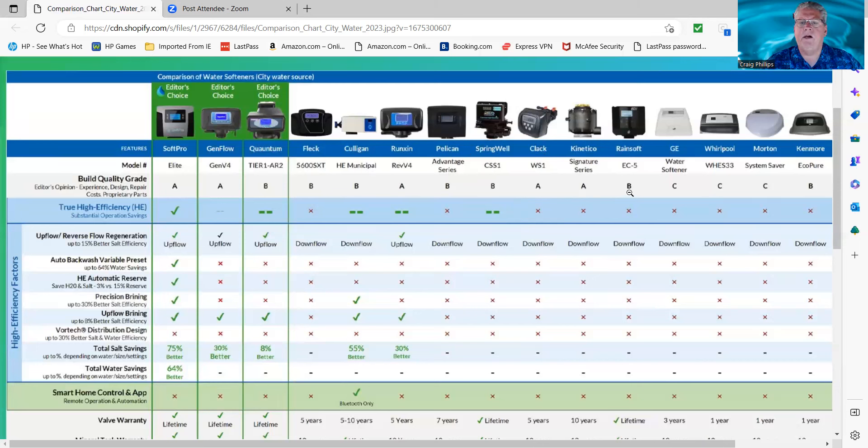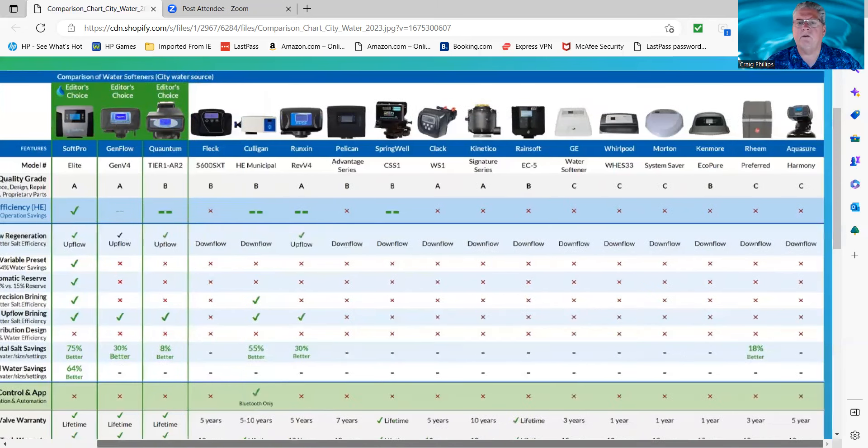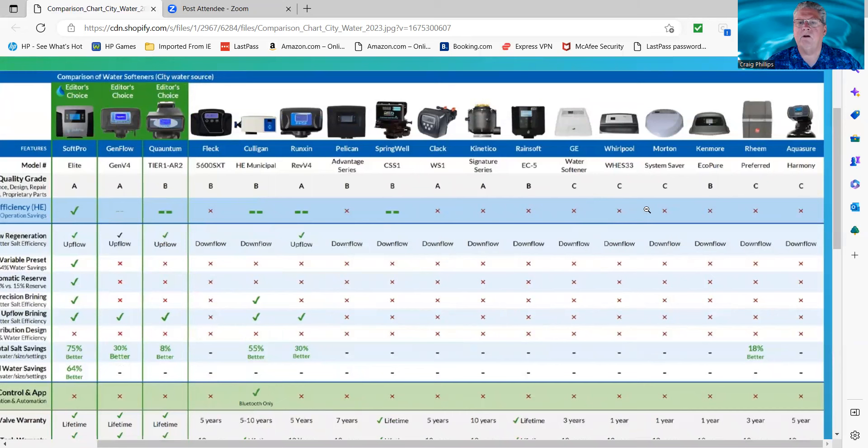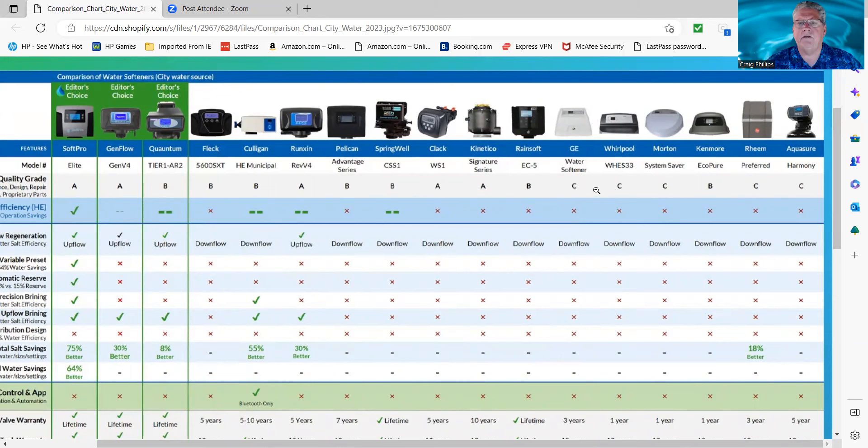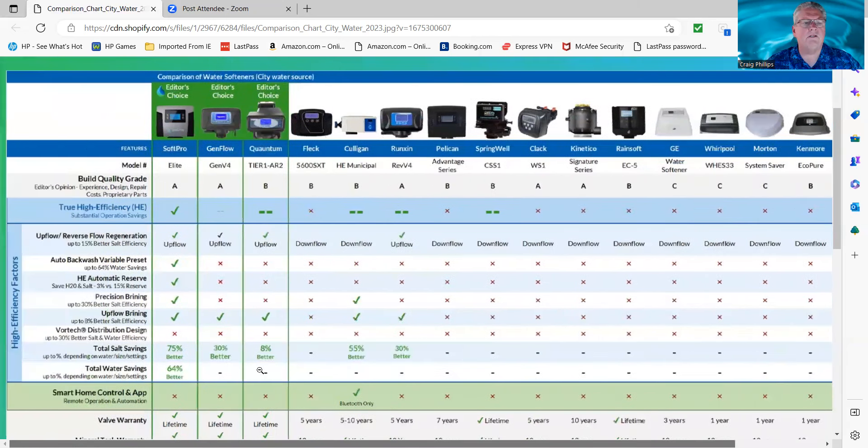General Electric and all those big box stores going all the way across here all drop down to a C, except for the Kenmore. What these companies do is they go to different manufacturers and they find the cheapest bid, and they go with the cheapest to keep the price down. So the quality of the builds are usually lacking on those systems.